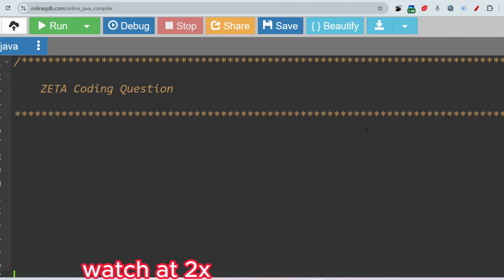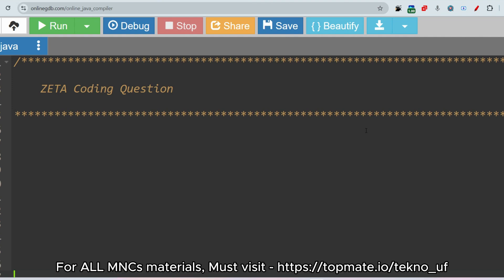Hello, my dear family members. I hope all of you are preparing well for your upcoming campus drive or off-campus drive. Today what I have planned to upload is Zeta coding questions, and this is a very important coding question which was asked repeatedly.